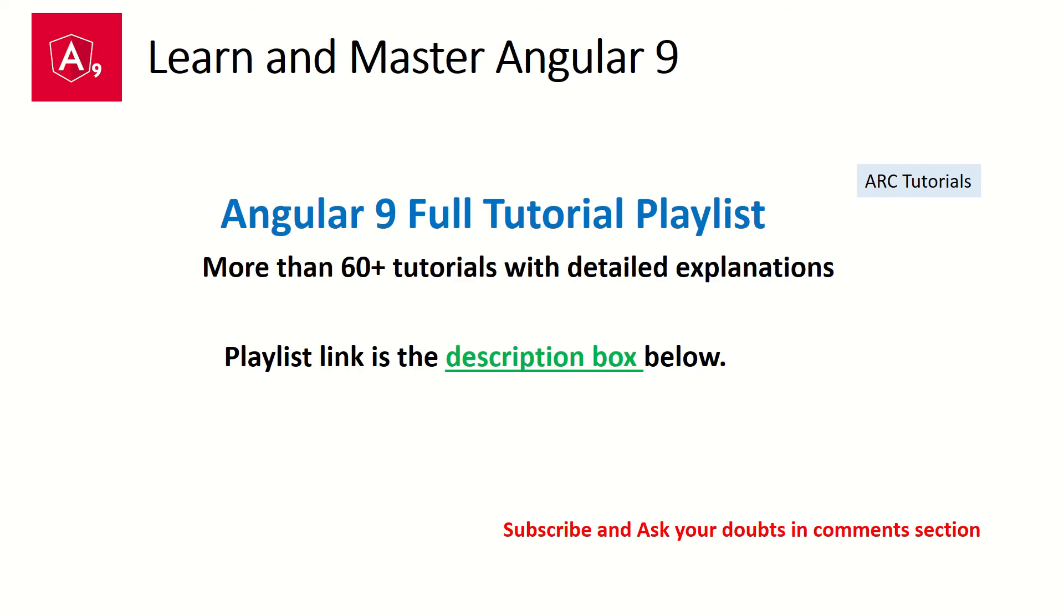This is part of the Angular 9 full tutorial playlist where we have more than 60 plus tutorials so far and the playlist link is in the description box below. Make sure you check it out if you really want to learn and master Angular 9.